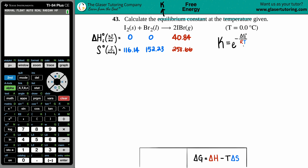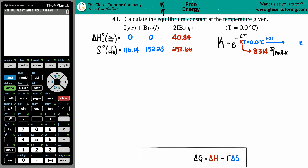The R value is a constant: 8.314 joules per mole times kelvin. Because the units require kelvin, we need to convert the given temperature. 0.0°C plus 273.15 gives us 273.15 K.